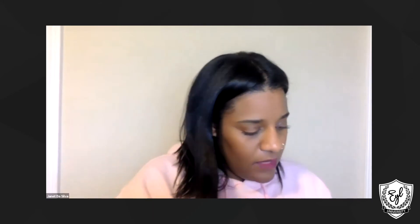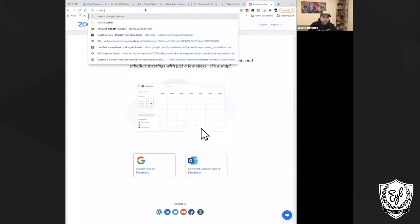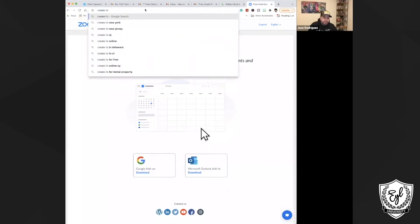So I'm going to share my screen right quick. When you go to Google, you can go ahead and create — I'm just using LLC because it's a very basic term, limited liability corporation. So create LLC in New York. New York is actually kind of tricky.